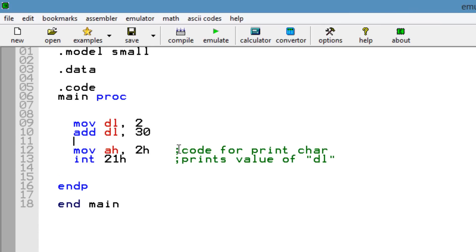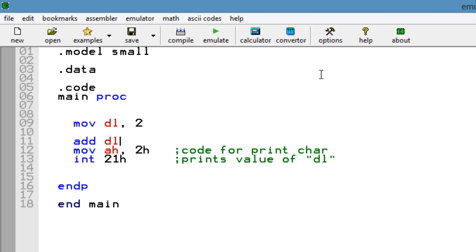So basically, we need to make sure that we have a value of 50 to print out a 2. So let's add again to DL the value of 48. So it's going to print out 2. So this 48 is going to be our base right now.